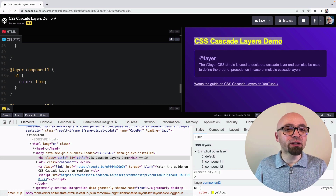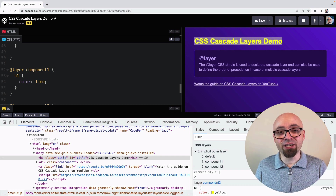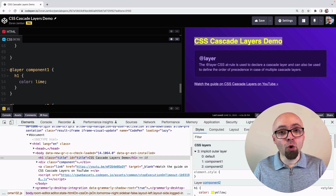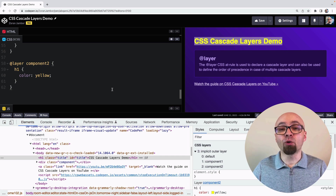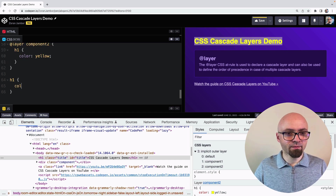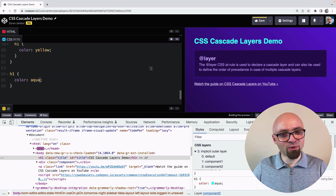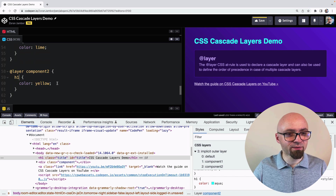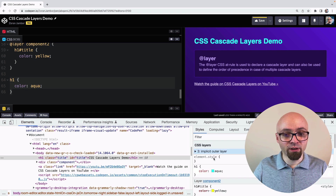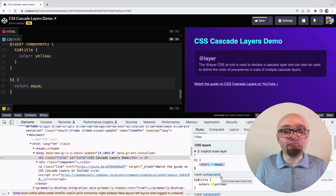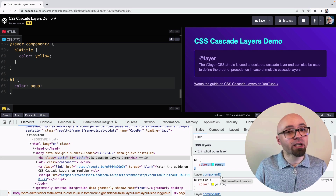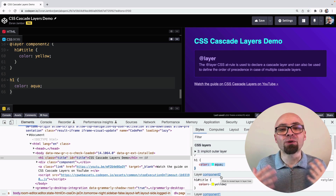This layer toggle is currently only available in Chrome DevTools, not in Firefox or Safari, so if you're working with cascade layers, use Chrome DevTools for a better overview. Also important: styles that are not in a layer — unlayered styles — always take precedence over layered styles. So if we add h1 with color aqua outside any layer, it takes precedence even if the layered selector has higher specificity. If you're working with cascade layers, make sure to add all your code into layers, otherwise unlayered code will take precedence and may create unwanted consequences.